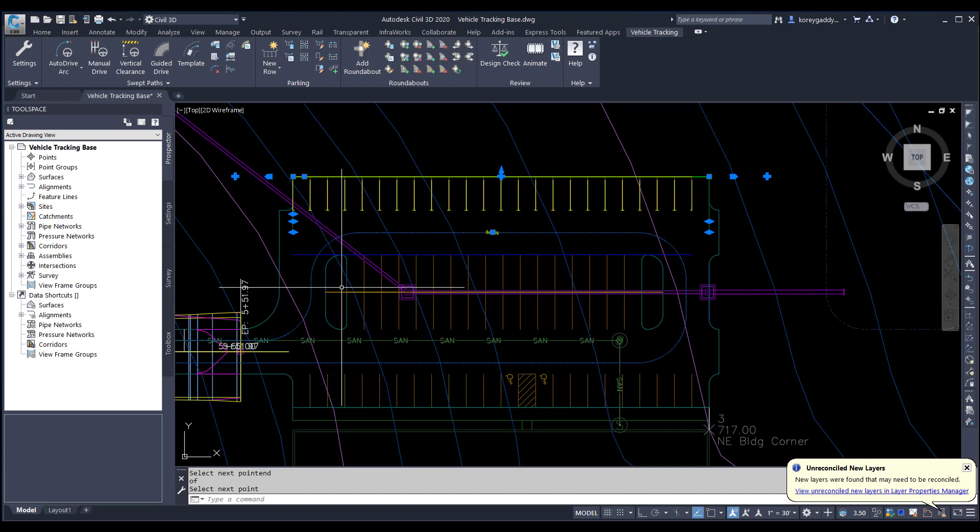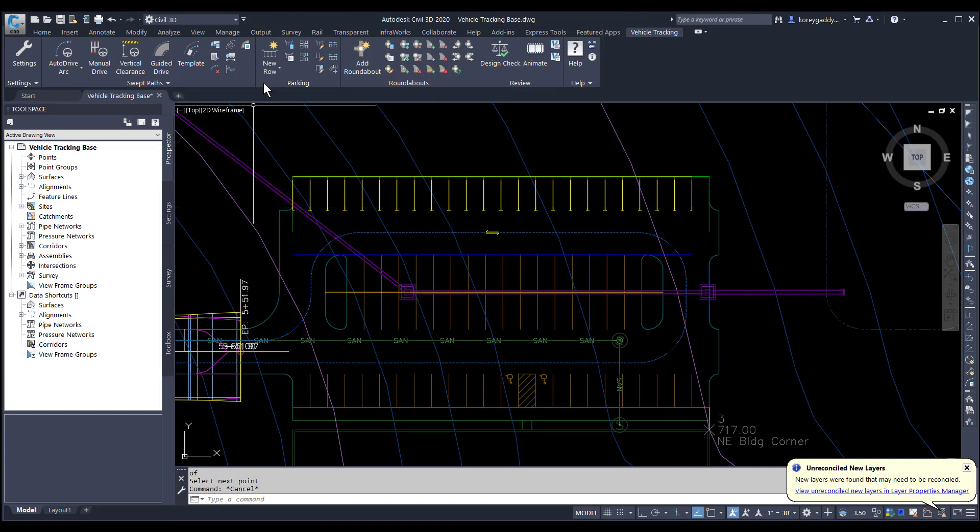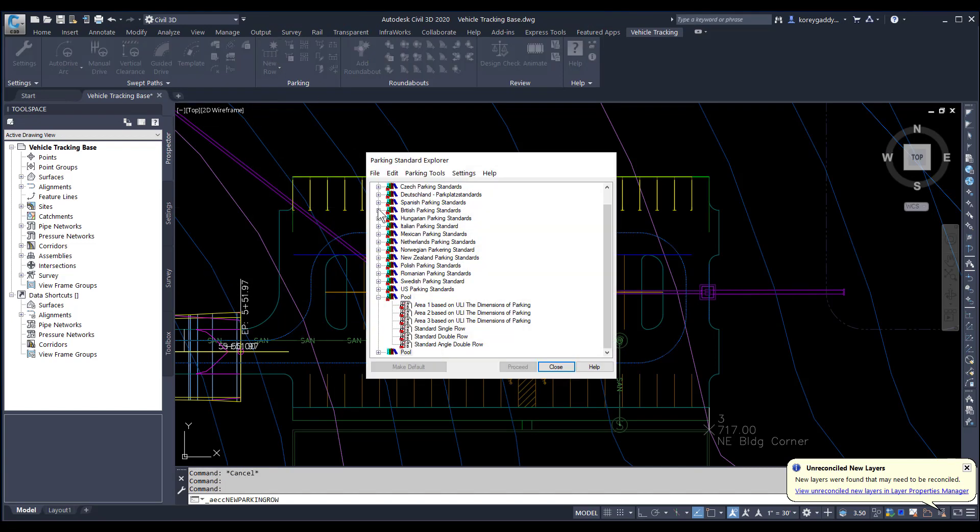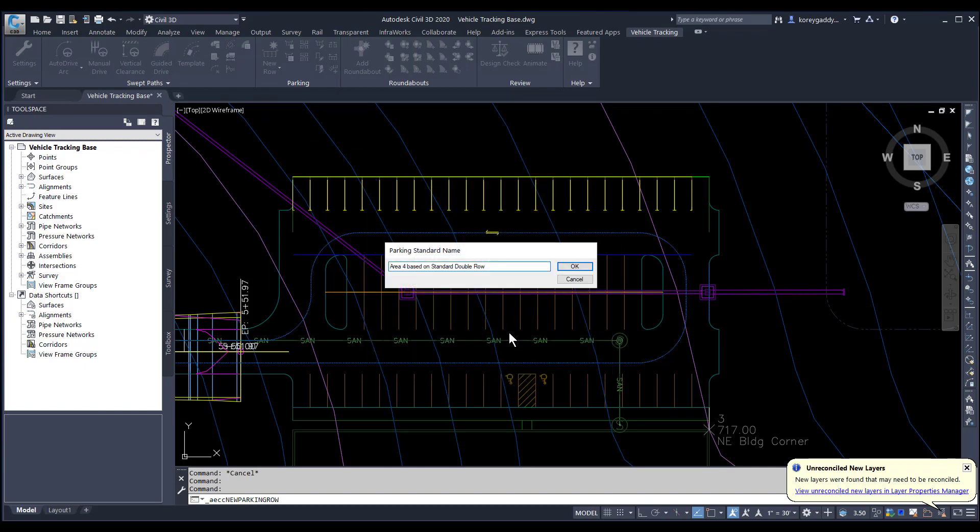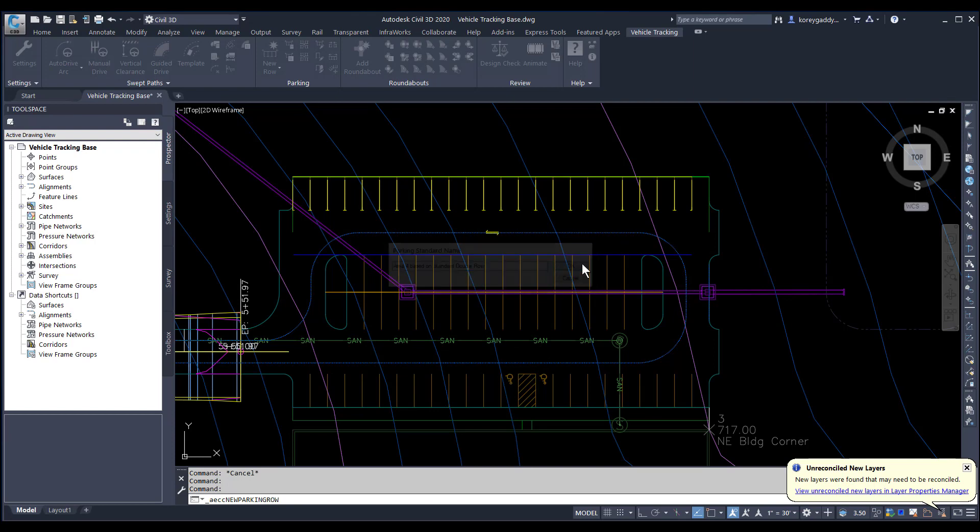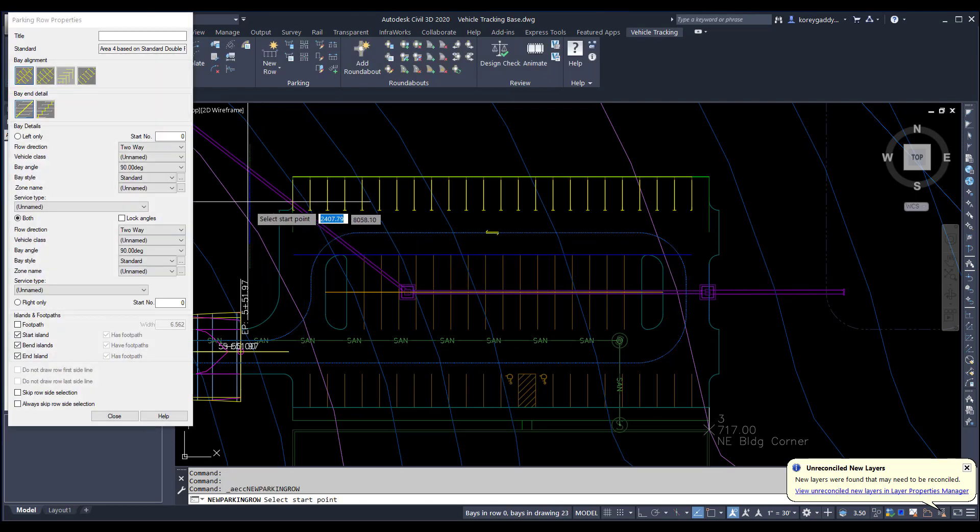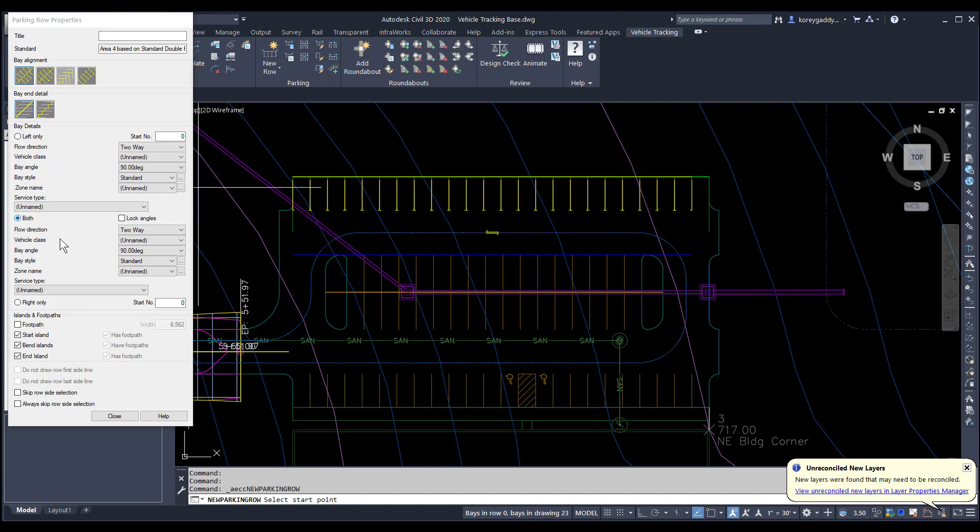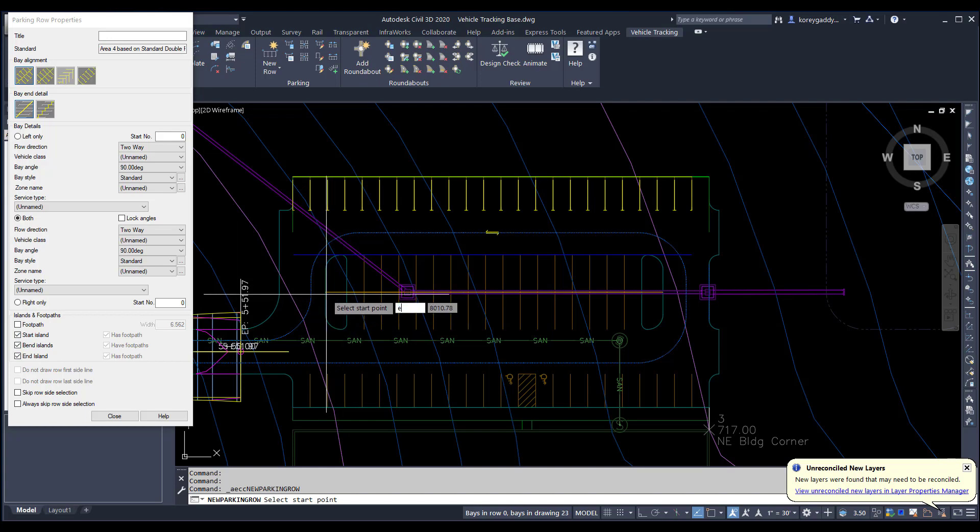I can do the same thing for a double row of parking. Same process. I'll go to new row. This time I'll go to standard double row. Then I'll stay with double row here, both. This time I'll start with an island and I'll end with an island. And then I'll go ahead and click those spaces in.